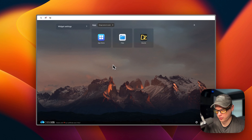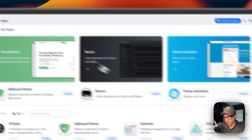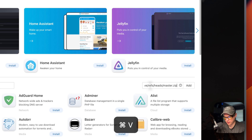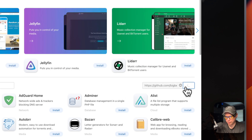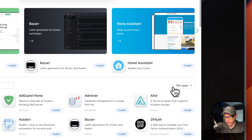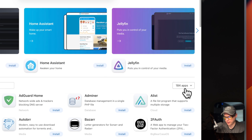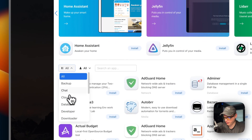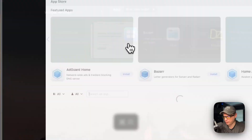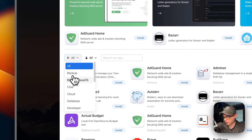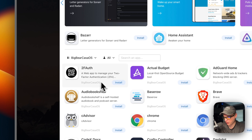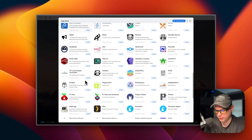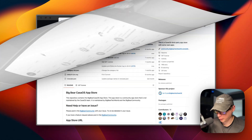Now I'm on my CasaOS. I go to App Store, then More Apps — a text field pops out and I paste in the URL I copied. I press Add and now we have 184 apps available. After refreshing the page and going back into the App Store, I go to Categories and can see Big Bear CasaOS right there, with all its apps listed.